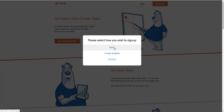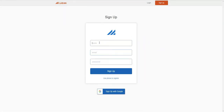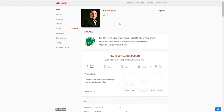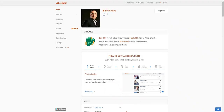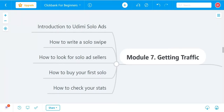To sign up, click the get started button and select either email, phone number, or Google. Put your name, email, and password, sign up, then log into your email account. This is how the Udemy platform looks. I'll give you an introduction here, and in the next videos I'm going to show you how to write a solo swipe, how to look for solo ad sellers, and how to buy your first solo ad and check your stats.